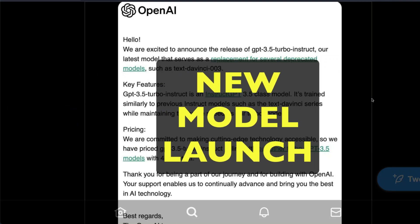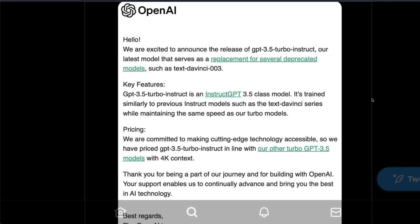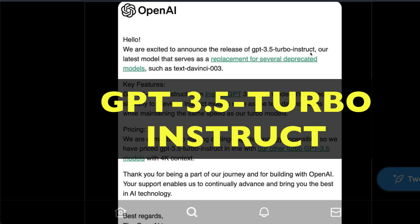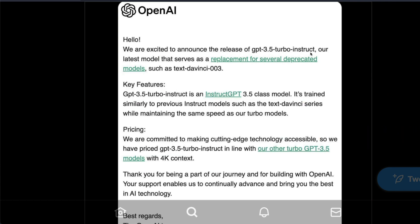OpenAI has silently launched a new model. It's called GPT-3.5 Turbo Instruct and in this video we're going to learn about this model.